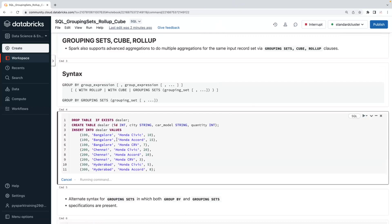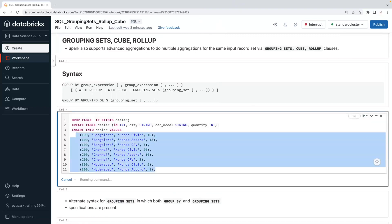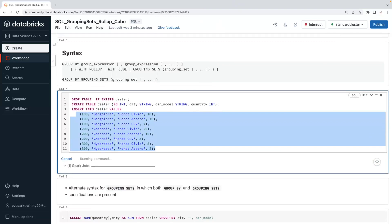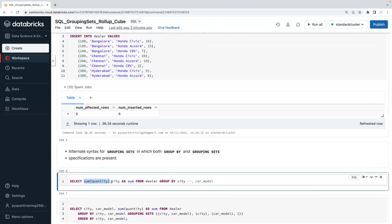I'm going to create one table with dealer information containing dealer ID, city, car model, and available quantity. First we will understand GROUPING SETS, then CUBE and ROLLUP, and how they give you single-column or combination-of-columns totals and subtotals. We previously covered how to use GROUP BY with aggregation functions like SUM, MIN, MAX, and AVG, and how to include non-aggregated columns.